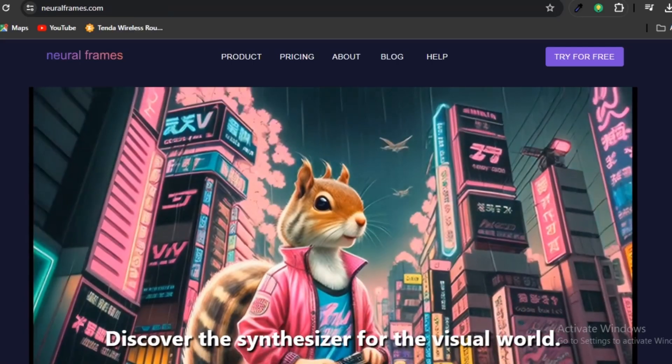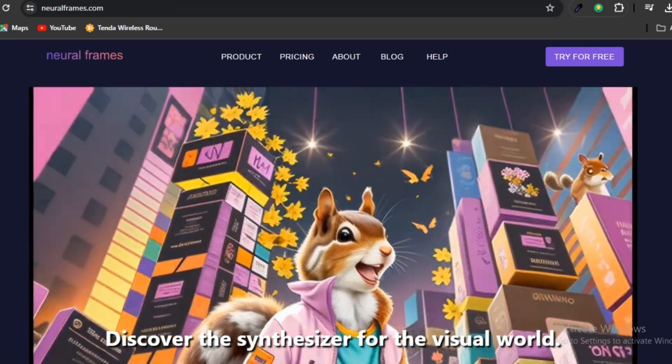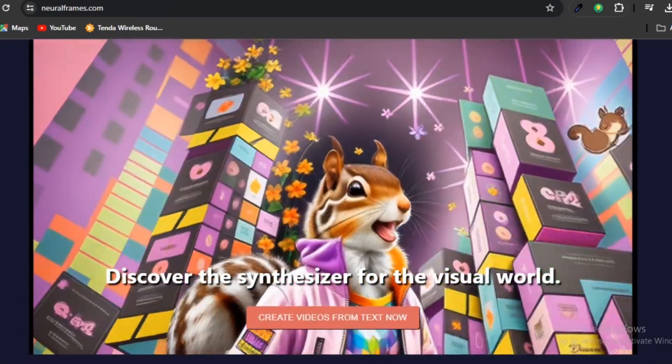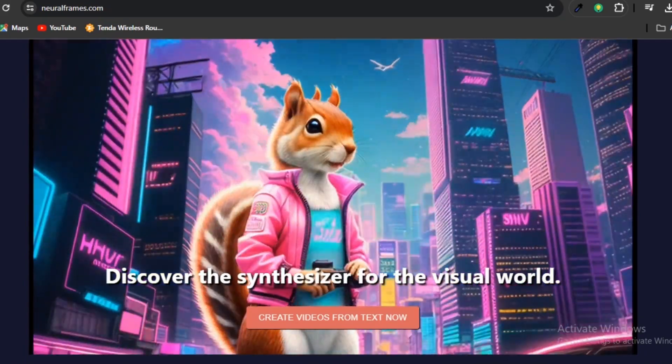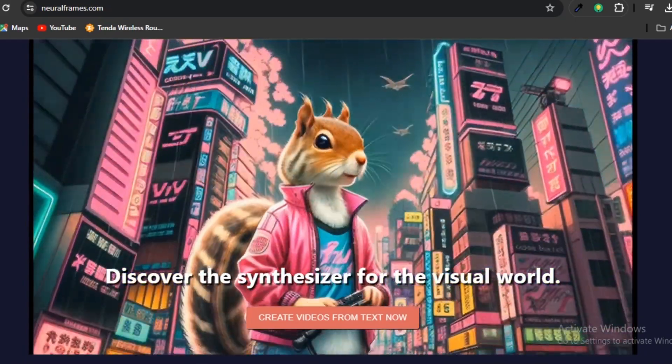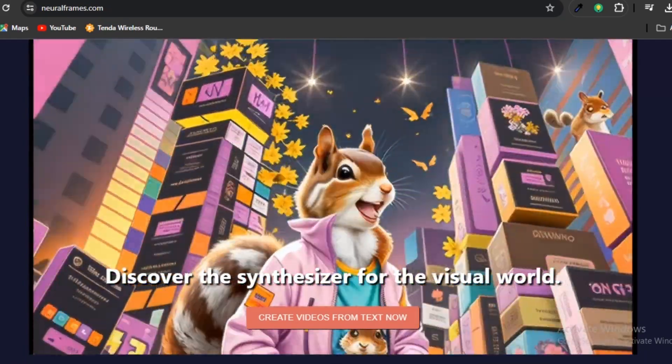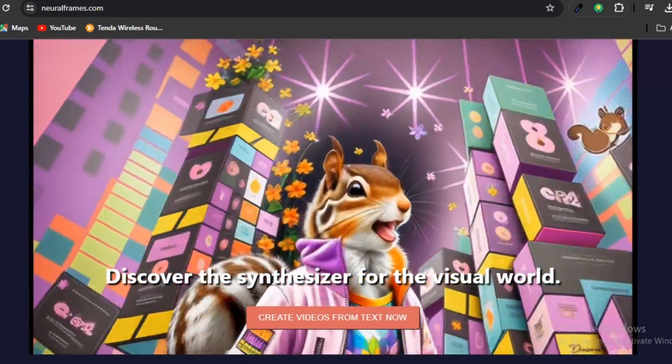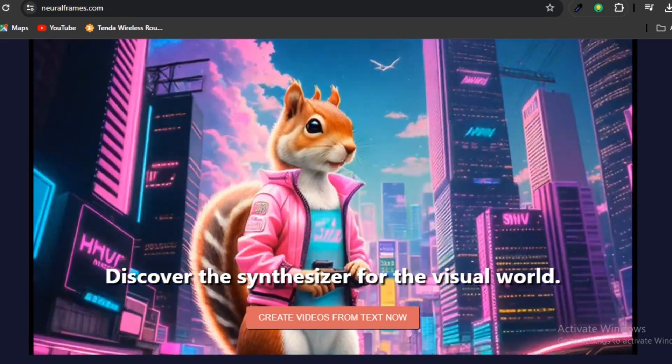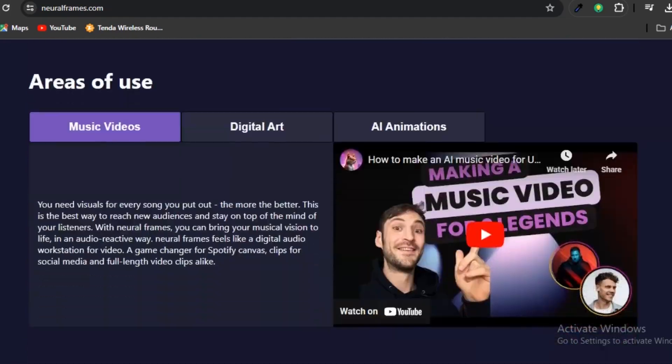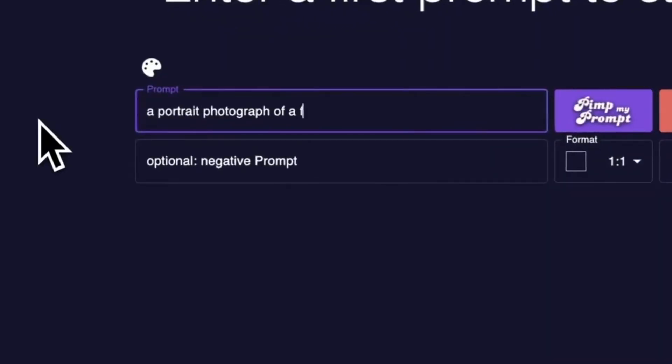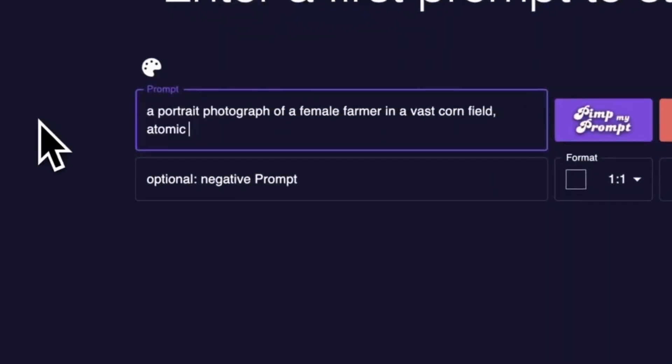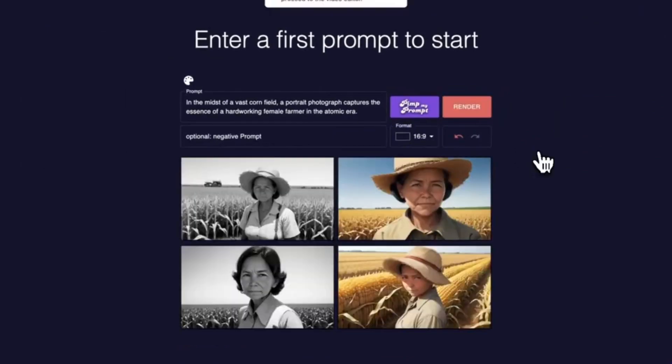Number one, Neural Frames. Neural Frames utilizes an advanced technology known as Stable Diffusion, an artificial neural network that has analyzed an impressive 2.7 billion images. With the help of this extensive collection of visual data, the AI animation generator effortlessly transforms text prompts into captivating motion content.